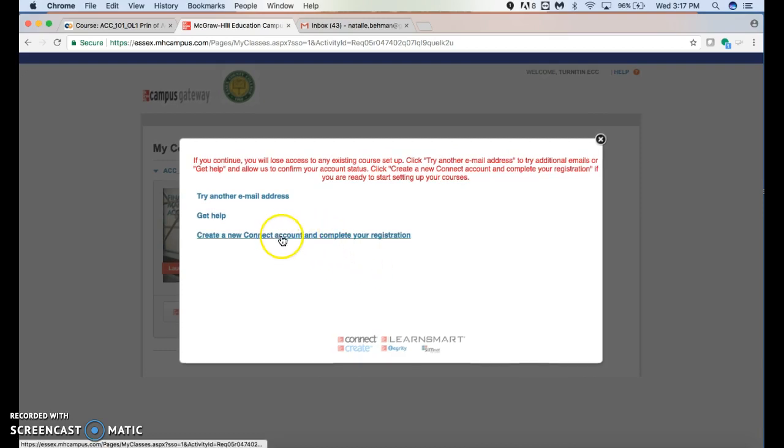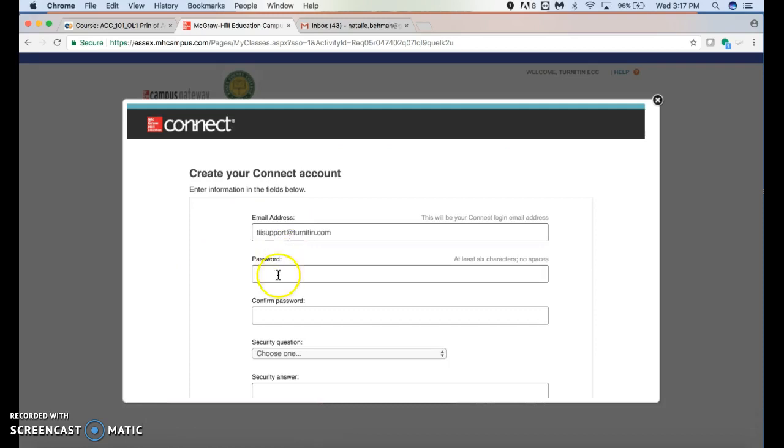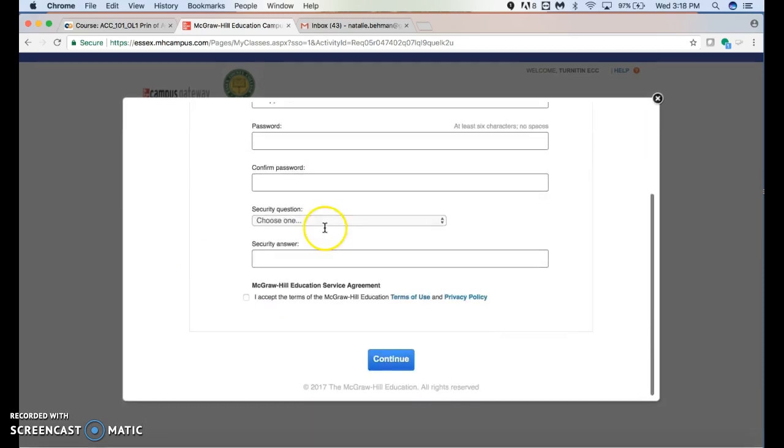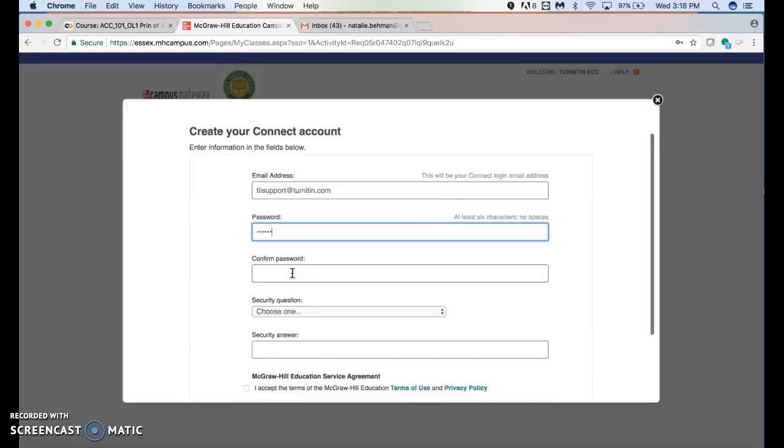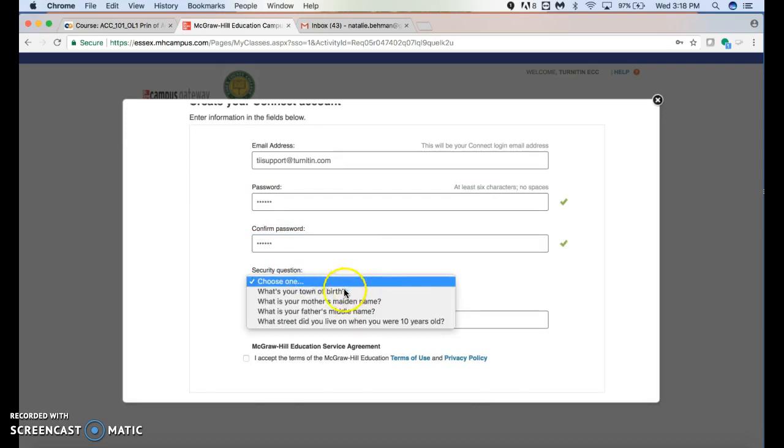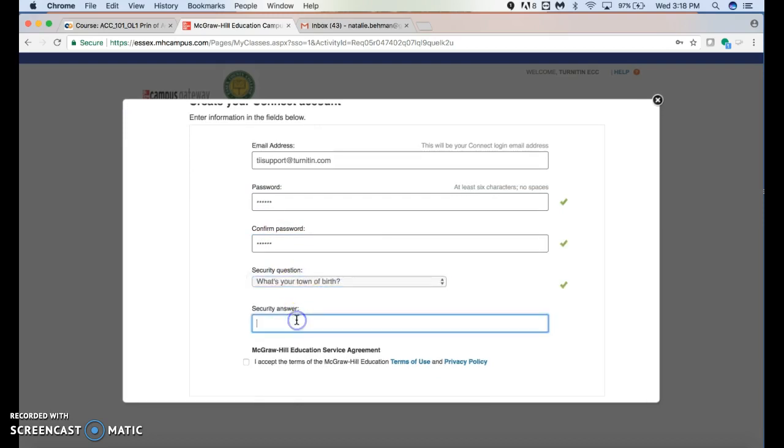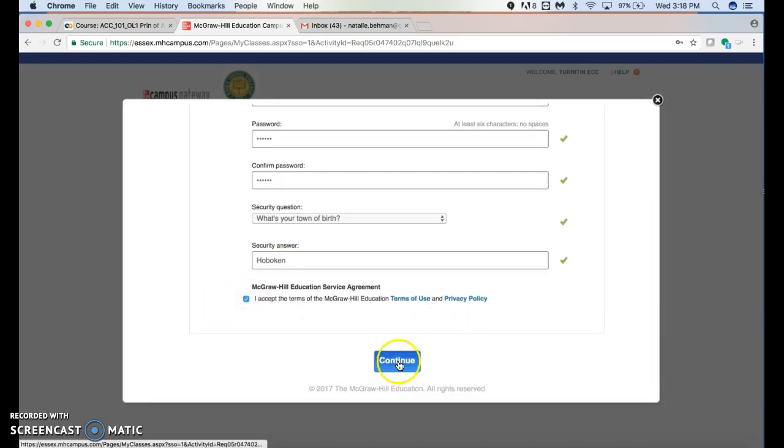Create a new Connect account and complete your registration. You're going to fill in all the information: choose a password, choose a security question, and accept the terms and conditions at McGraw-Hill Education. Hit 'continue.'